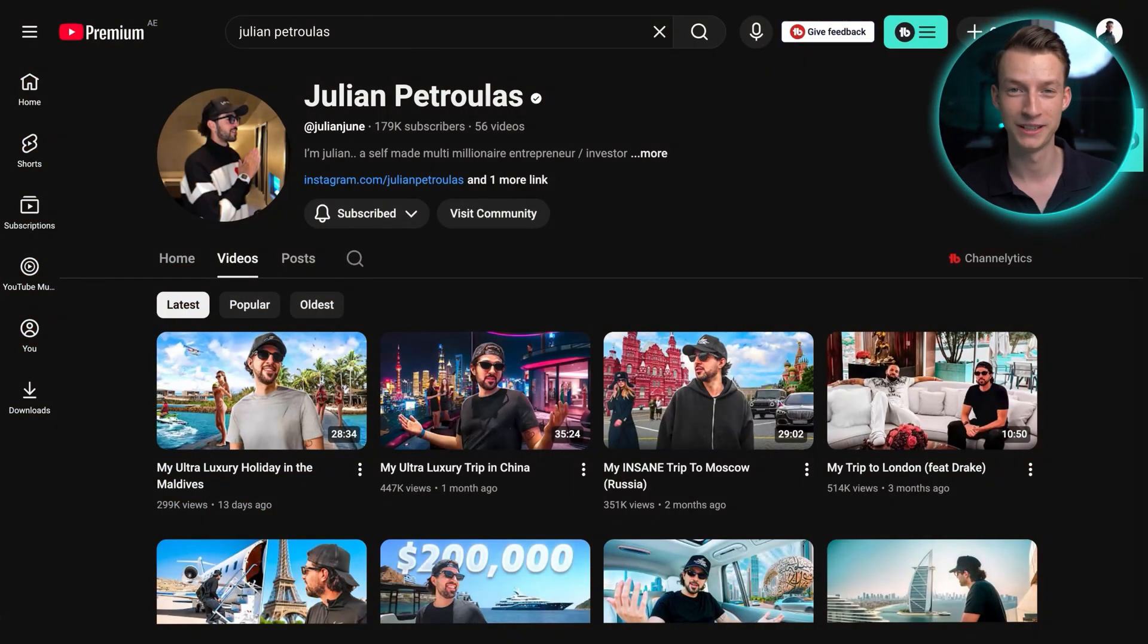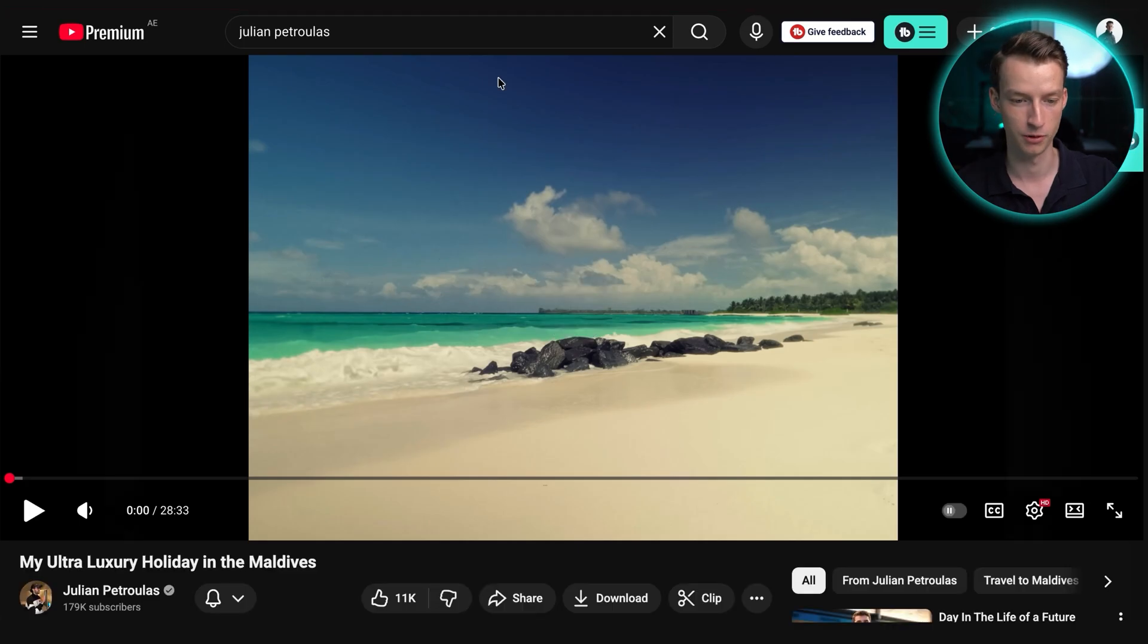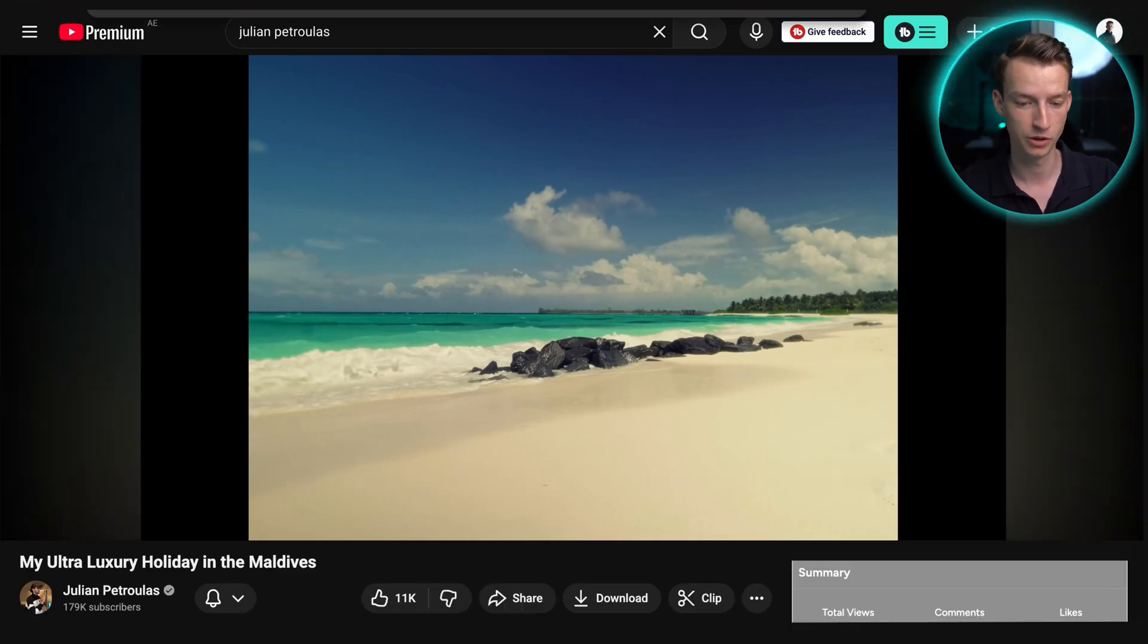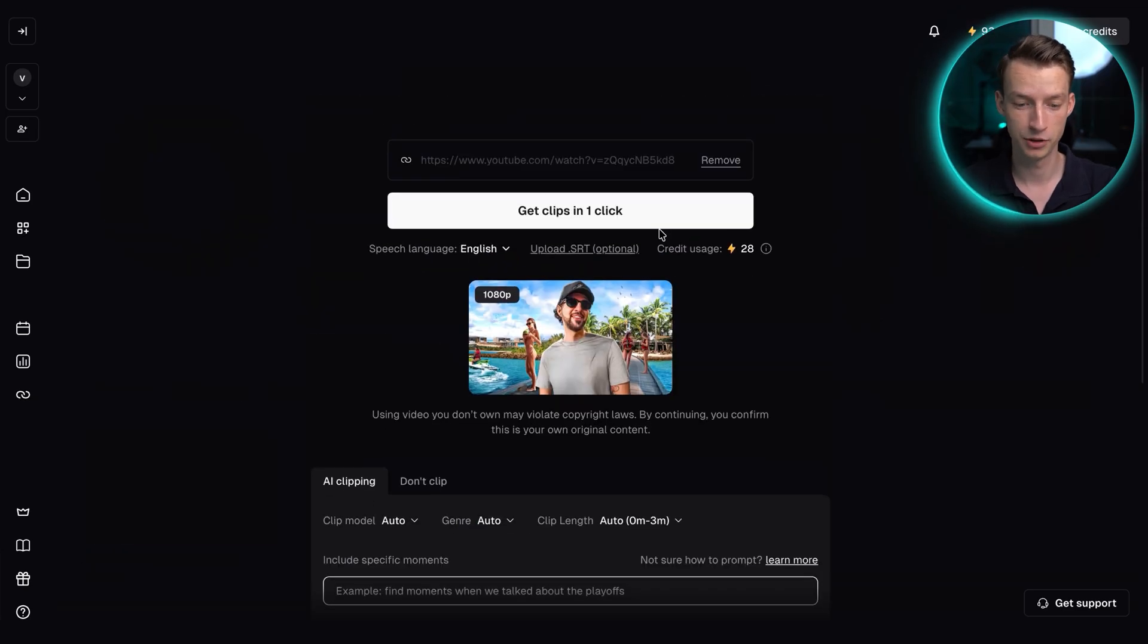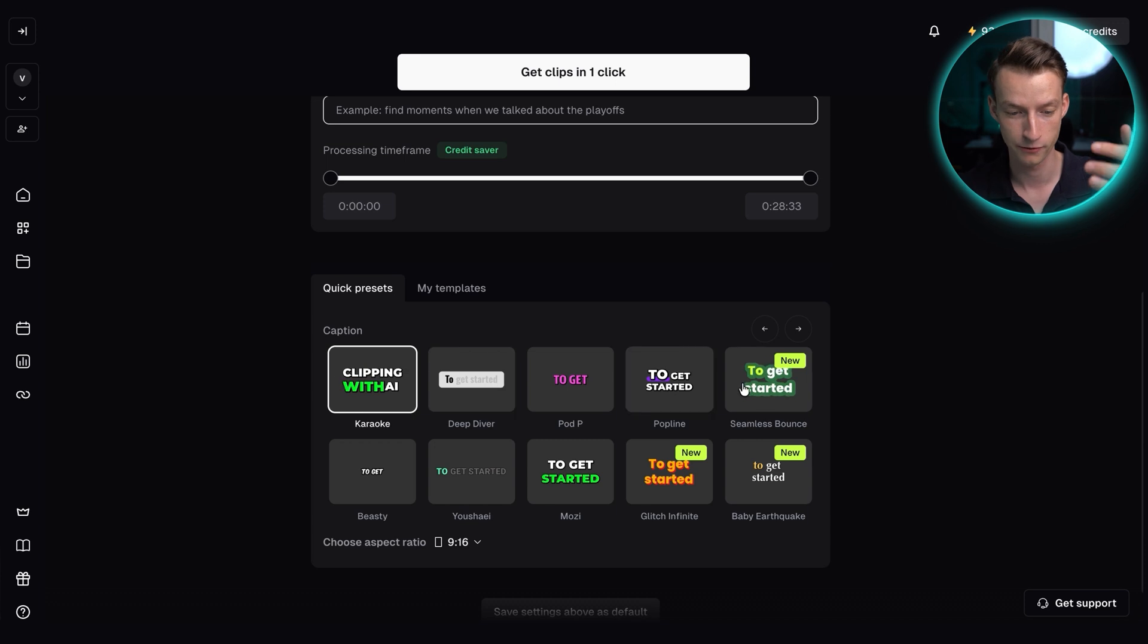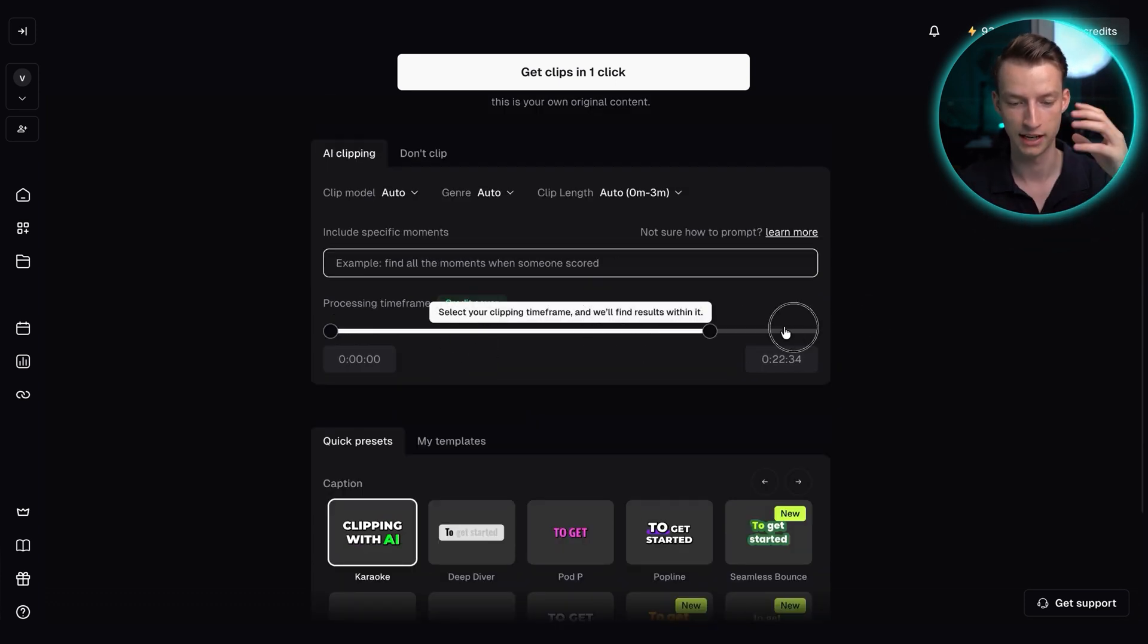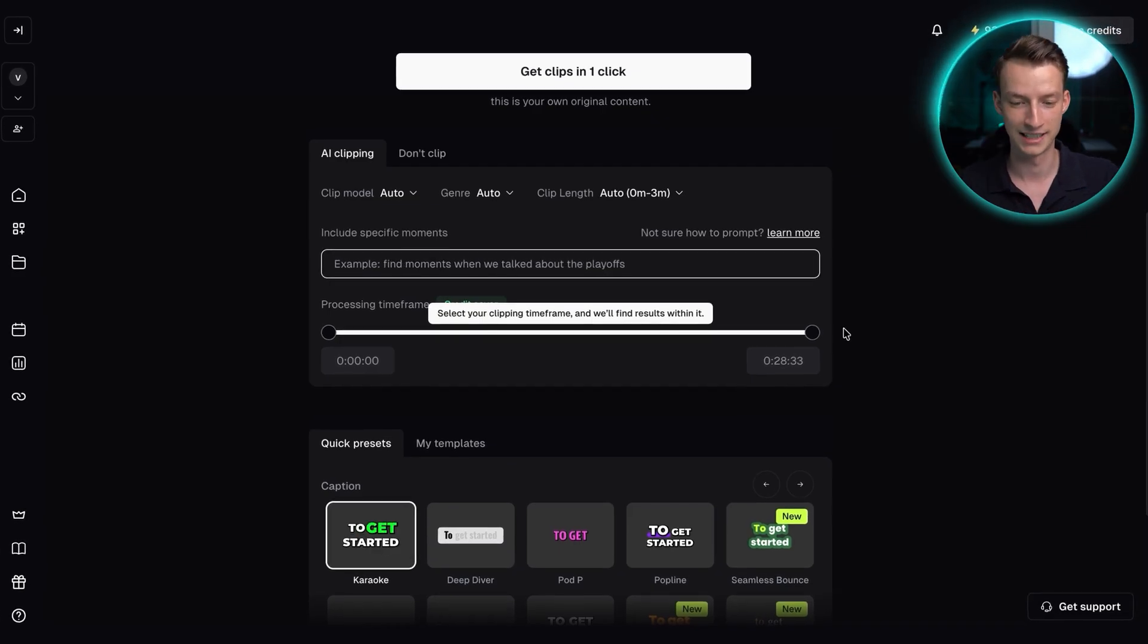Let me show you how stupidly simple this is to actually use. So I'm just going to select one video, for example, this one from Julian's that I want to get clips for. And then I'm going to go to Opus Clip, paste in here this video. After that, all I have to do is just to select my settings. I could choose from different preset styles for the captions. I could also choose the processing time. Like if I wanted to only choose a specific timeframe within the video for finding clips, I can save some credits with that.